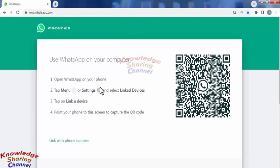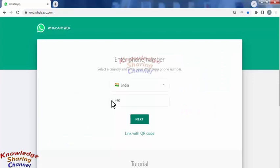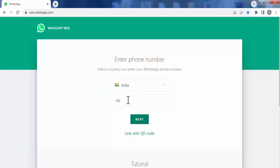Now here click on link with phone number. Now here you need to select the country and enter the mobile number.